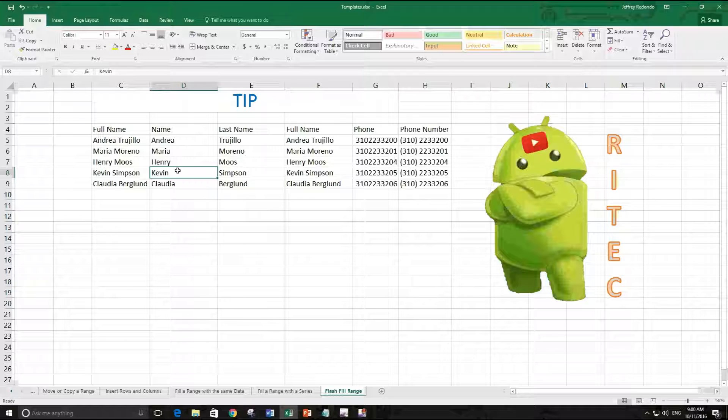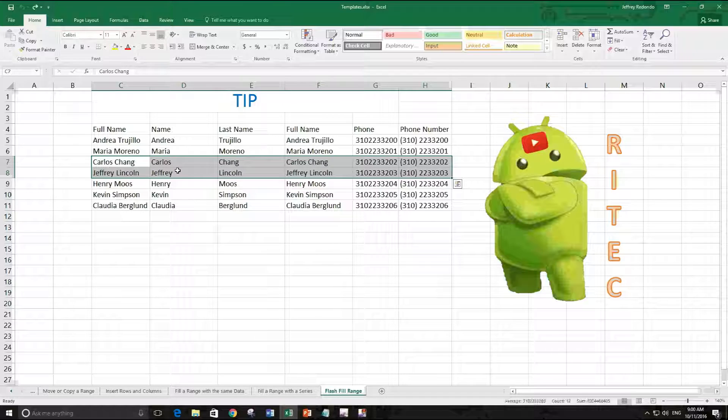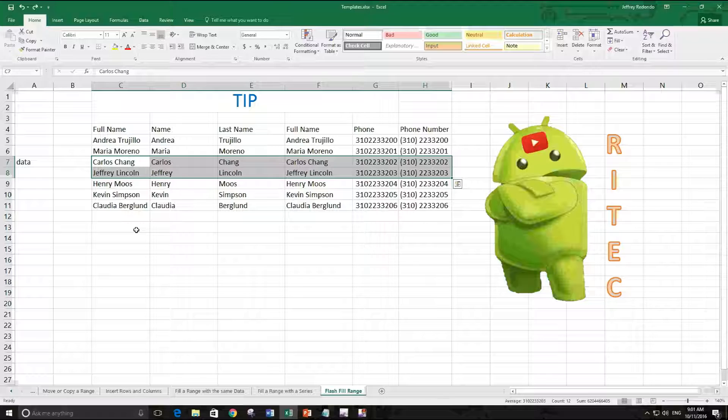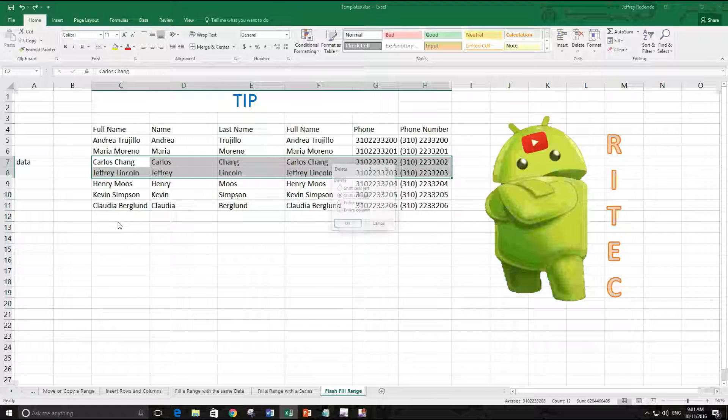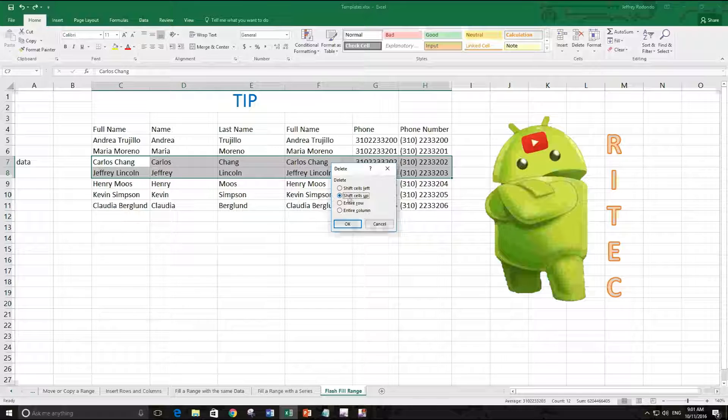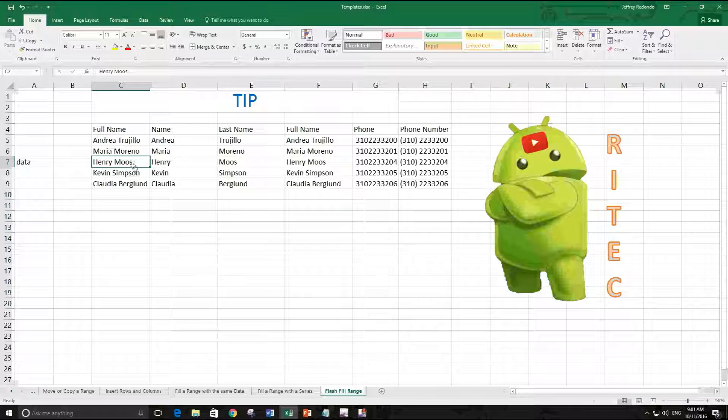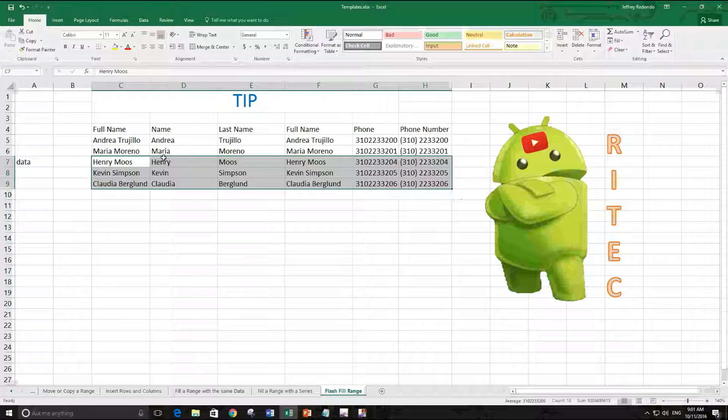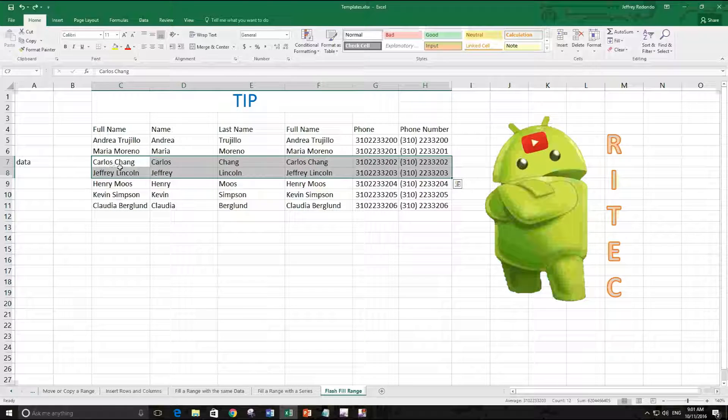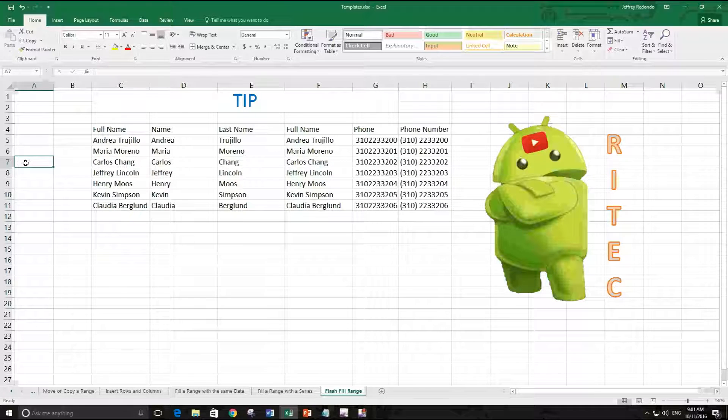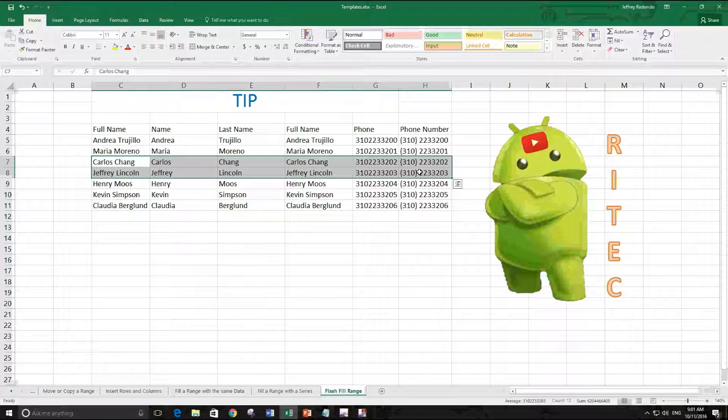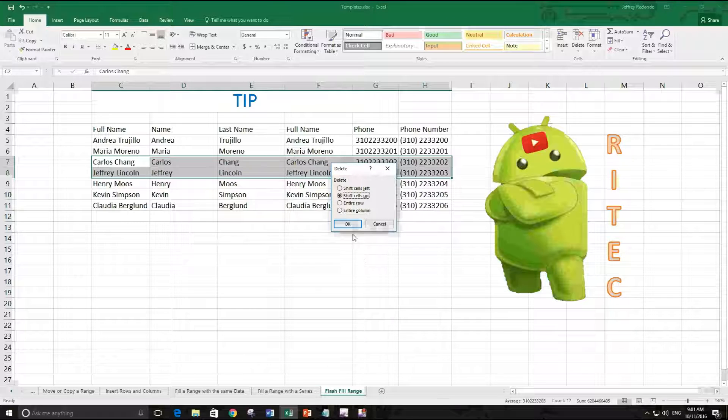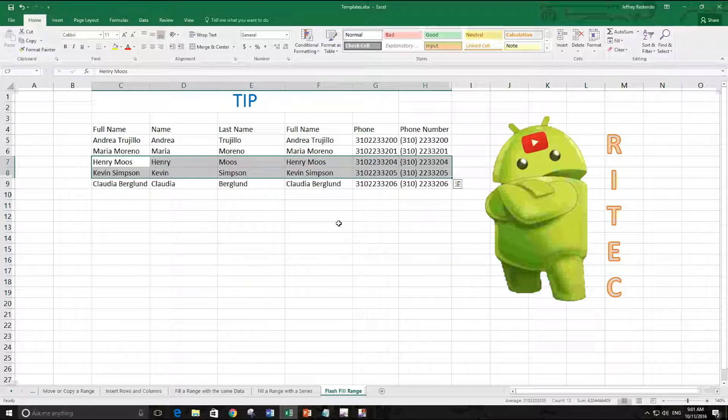To delete, you can also use the keyboard shortcut Control plus minus. With Control minus we have this dialog - you see, we have delete without using the tabs. We did it with the keyboard, Control minus, shift up, and that's it.